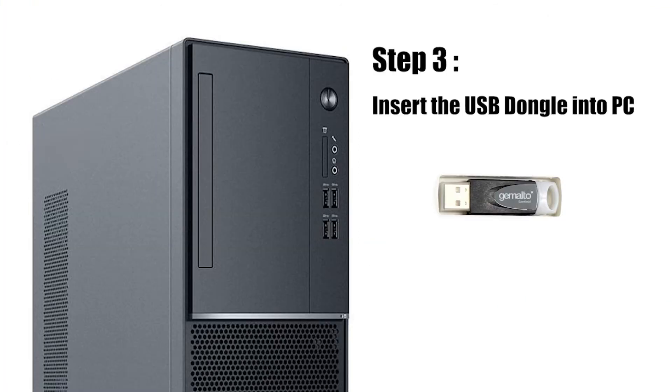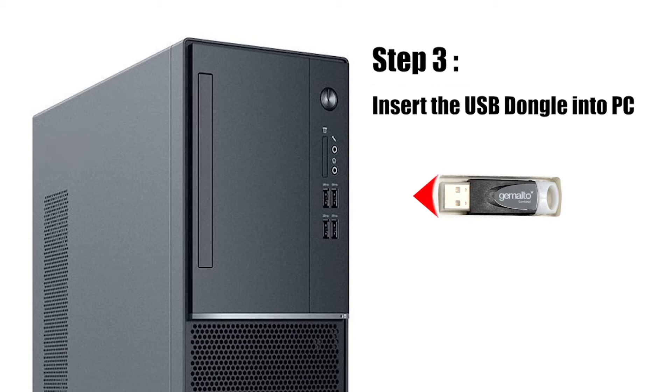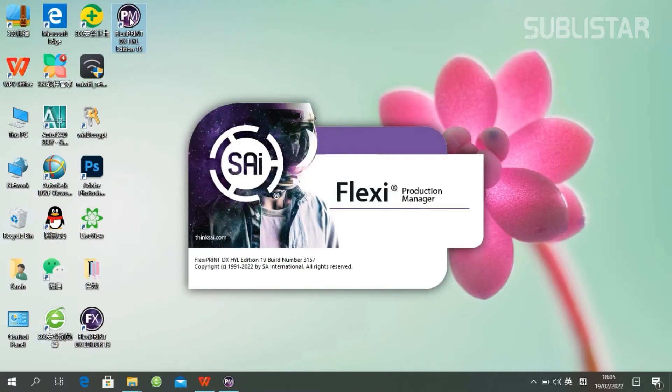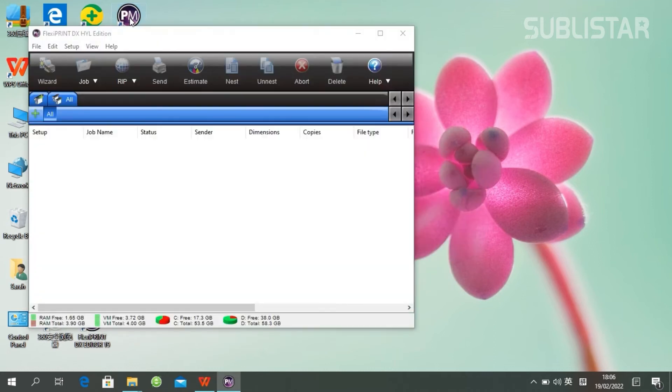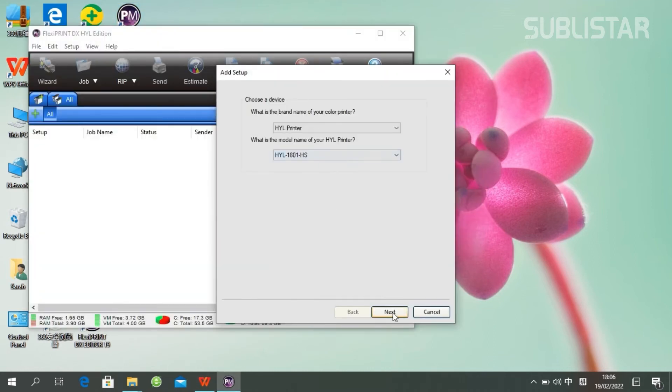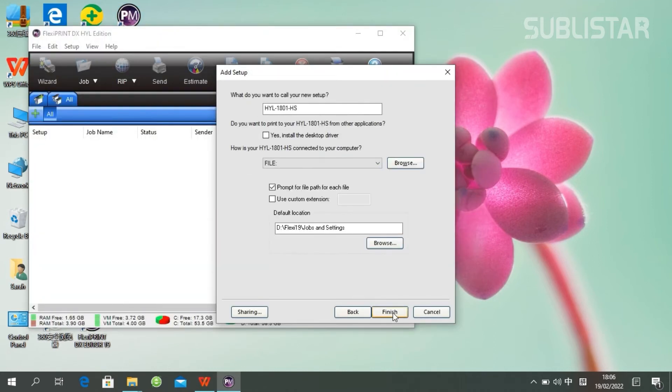Next, please insert the USB dongle into your PC. Double-click the PM icon to open the print. Set up your print model. Click finish.